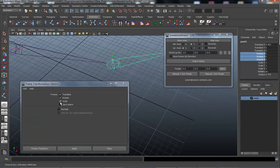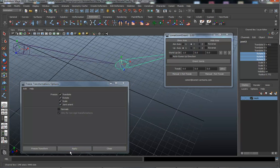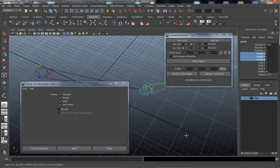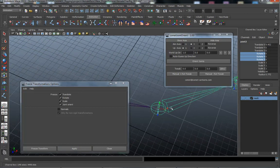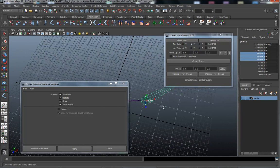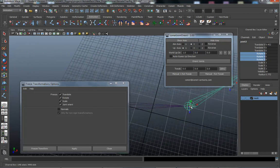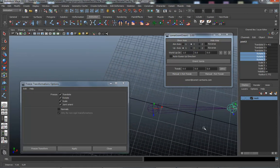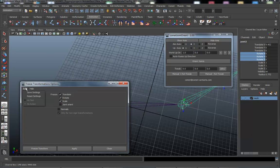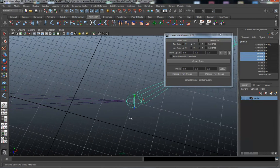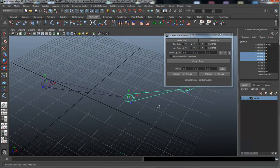To demonstrate the problem: if you do select the joint orient option in Freeze Transformations and hit Apply, it snaps the joint out of position — it's freezing transformations relative to the joint above it, which is no good. Make sure that option is deselected. If you're on a shared computer, always reset tool settings because that option is off by default but may have been changed. Undo to get the joints lined back up.